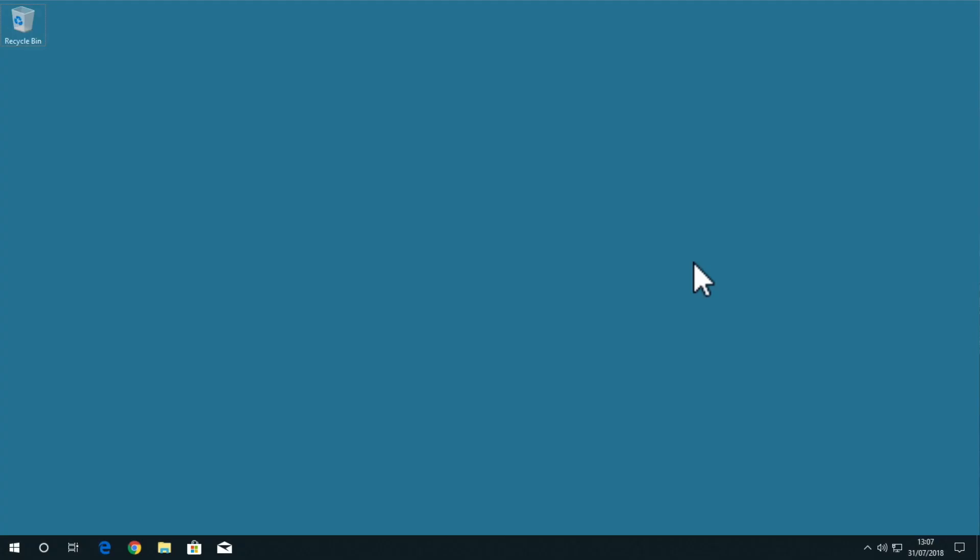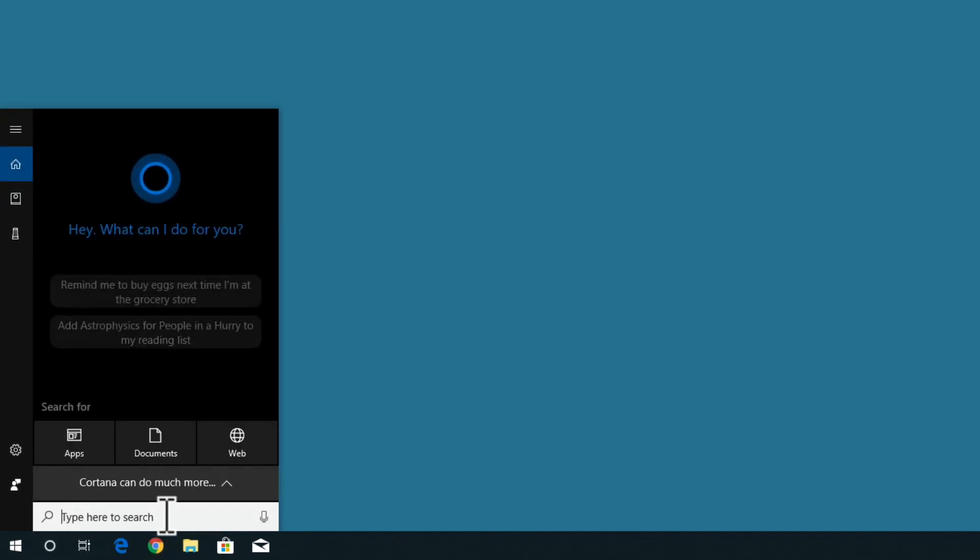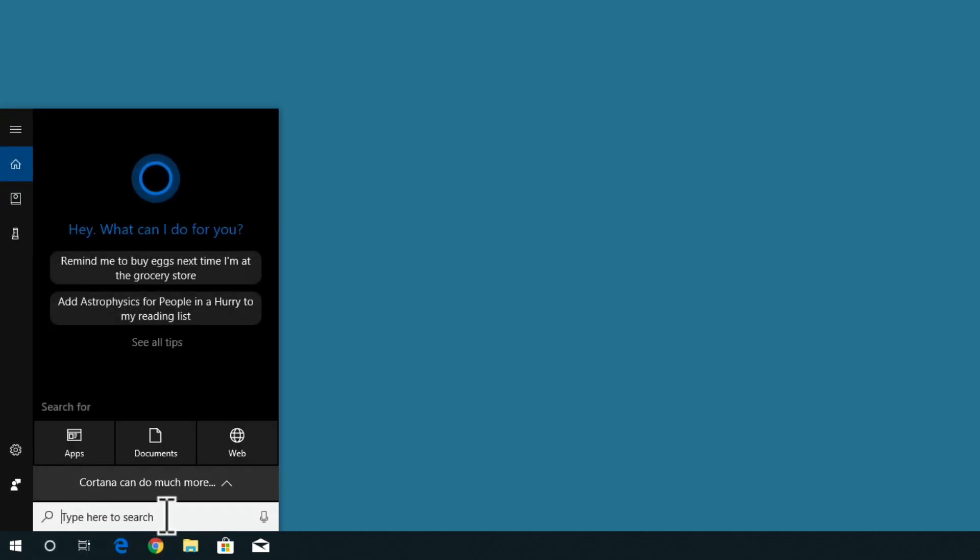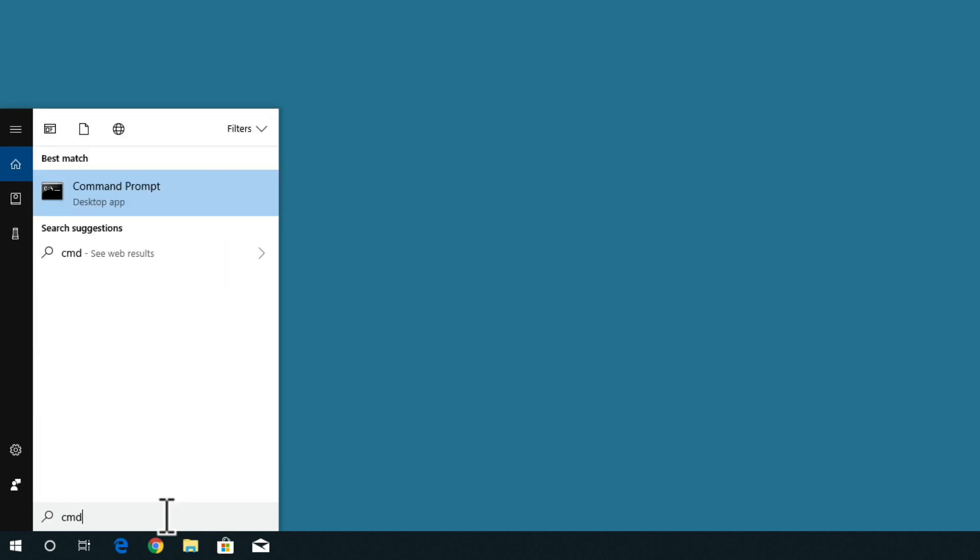In order to quickly determine the IP address that your Windows computer has been assigned, open search and from within the search field type CMD. From within the search results, you will find command prompt listed.